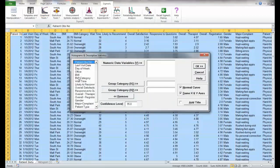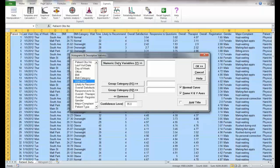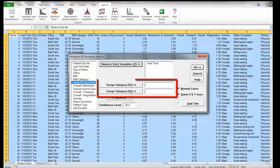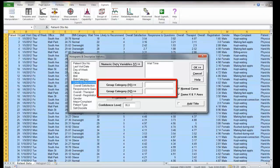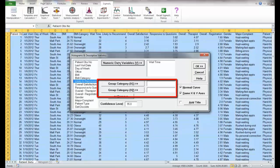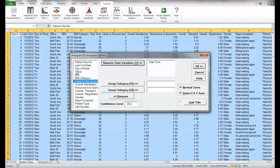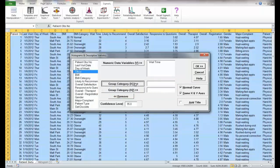We'll select wait time as the Y variable, and in this case you'll notice that they allow up to two categorical variables. So we could break this out by day of week, by gender, by patient type, etc. We're going to break it out by office. So we'll select office as the X1.